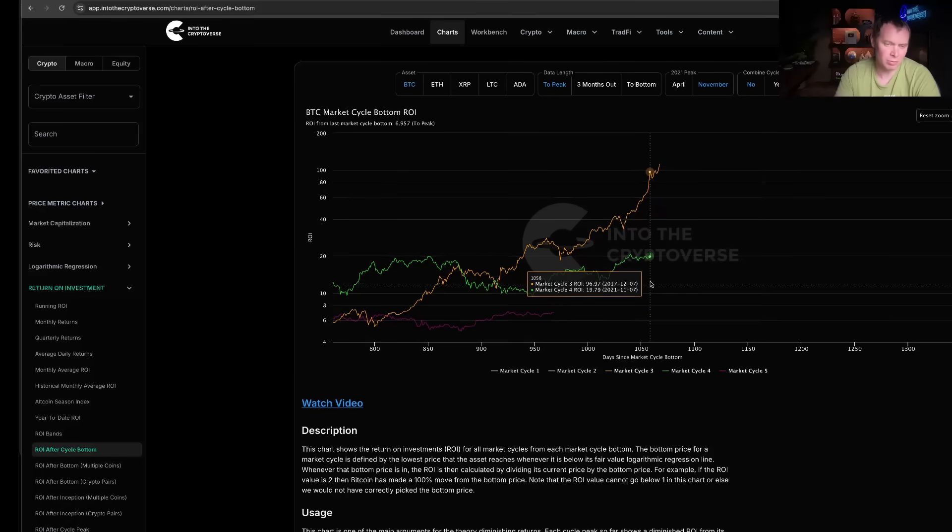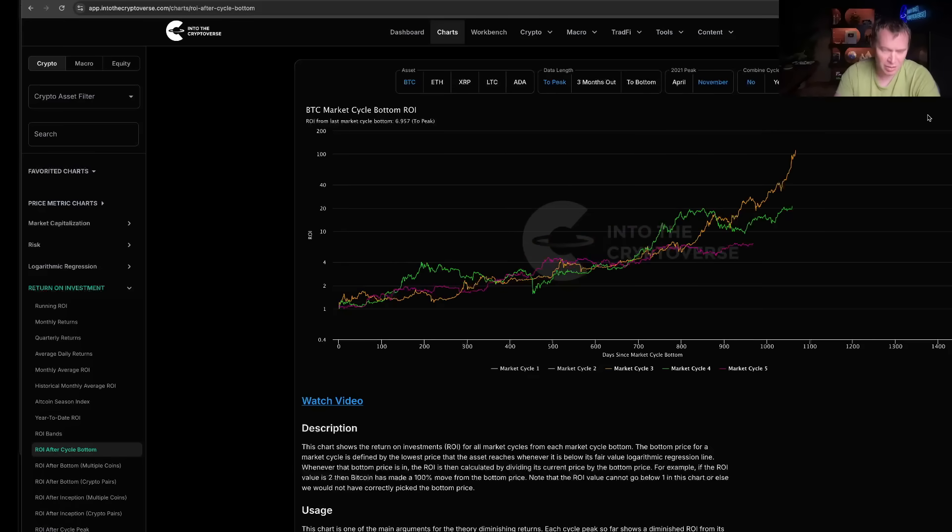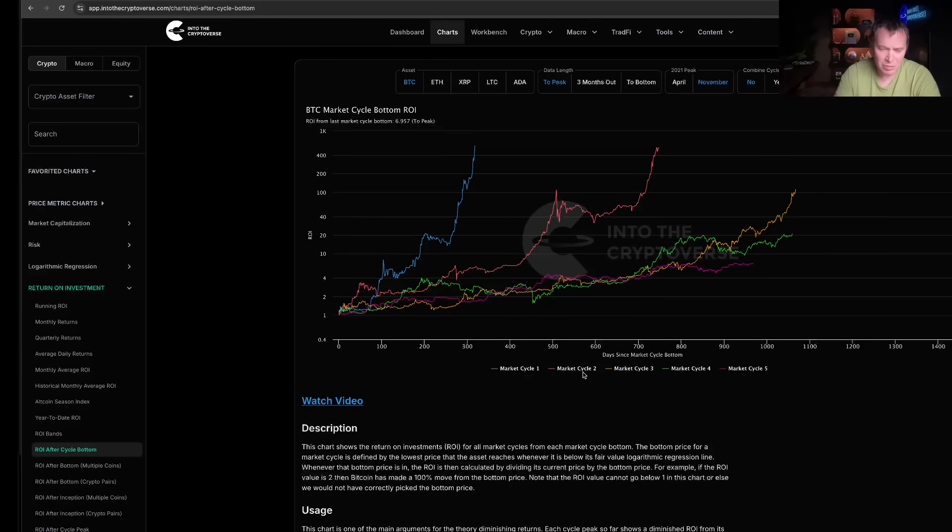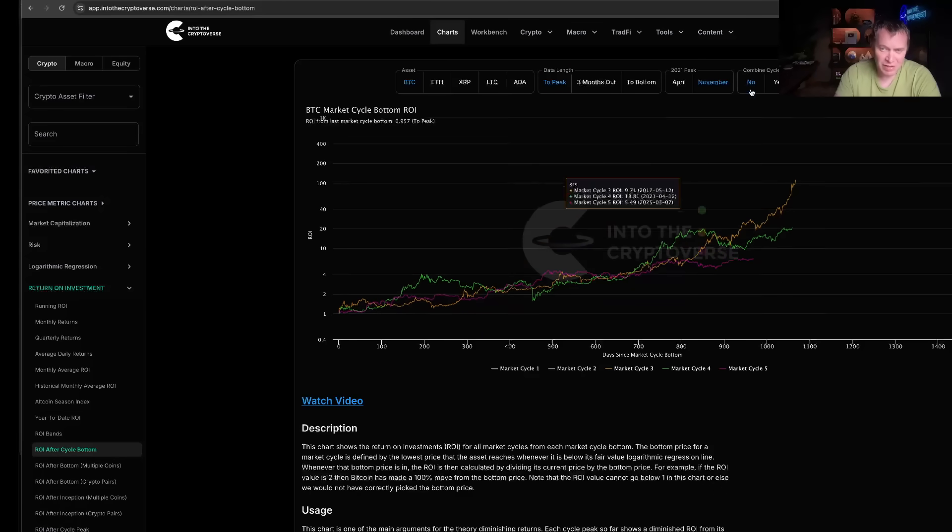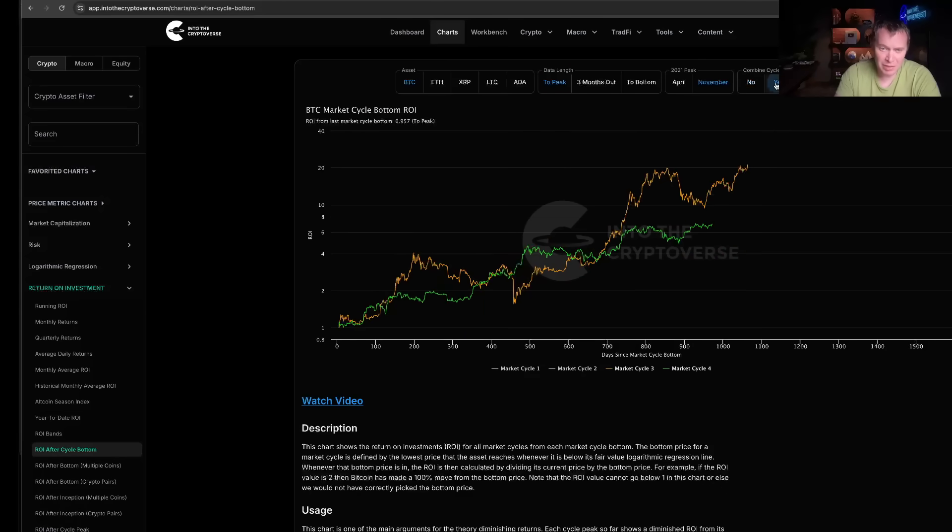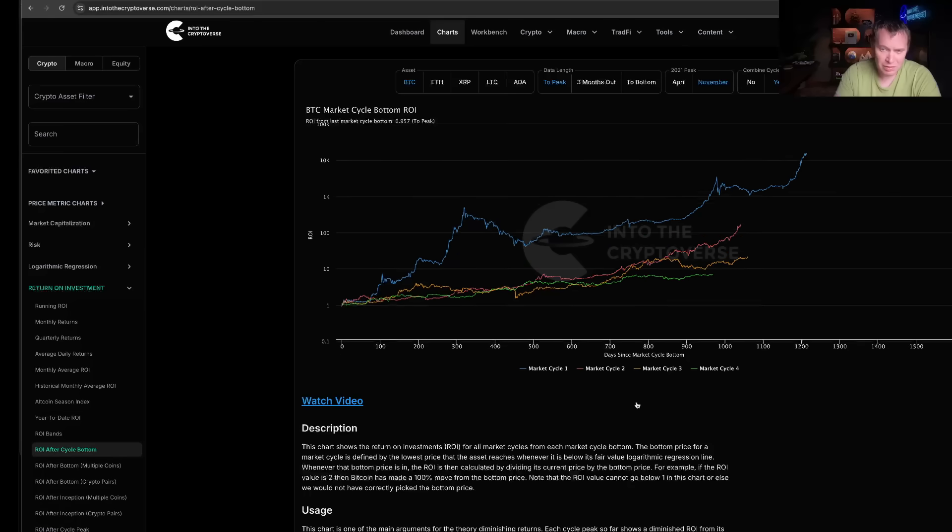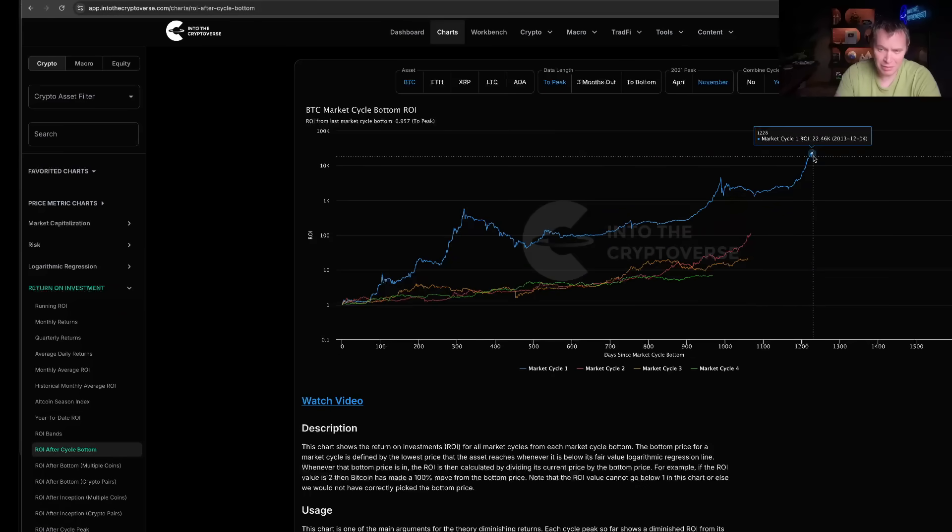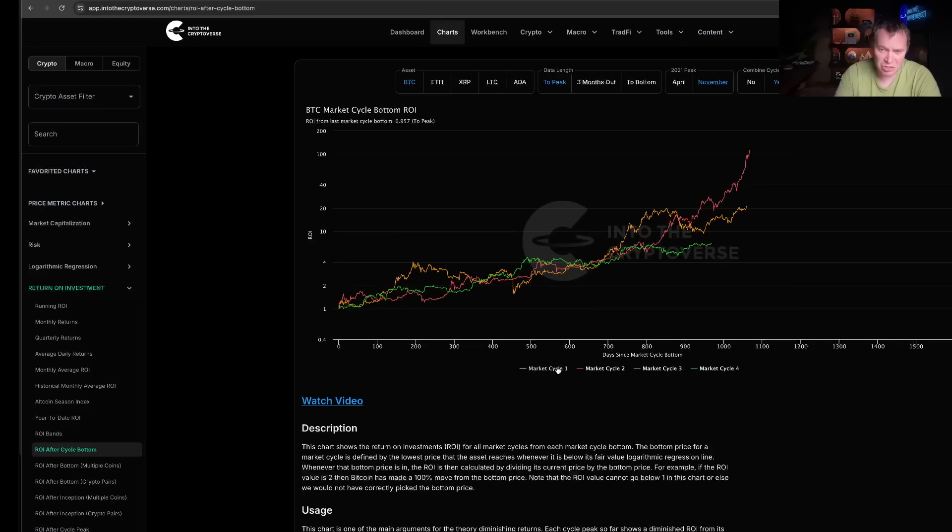Of course, that's when Bitcoin normally peaks—in Q4 of the post-halving year. Obviously things could be different each cycle. You might ask what was going on in cycle one and cycle two. There's actually a pretty valid argument that you could combine cycle one and cycle two into a single cycle. We actually have that ability right here—we can combine the two, and if you do that you can see it actually went a little bit further out.